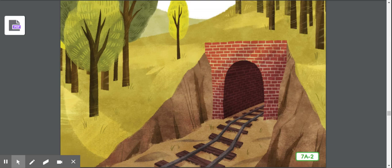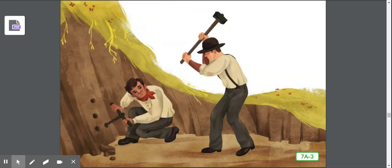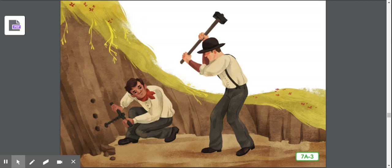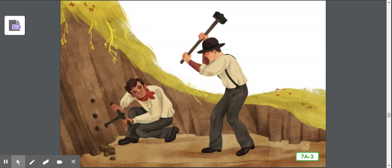To dig the tunnel as fast as they could, railroad workers worked in teams of two. One man would crouch down and hold a steel spike. Spikes are long, thick nails used to hold railroad tracks together. Then the other man would hit the spike with a hammer, and the first man would twist the spike as much as they could. Then his partner would hit the spike with his hammer again. The two men would work together, banging and twisting, banging and twisting, until they had driven the spike deep enough into the rock.